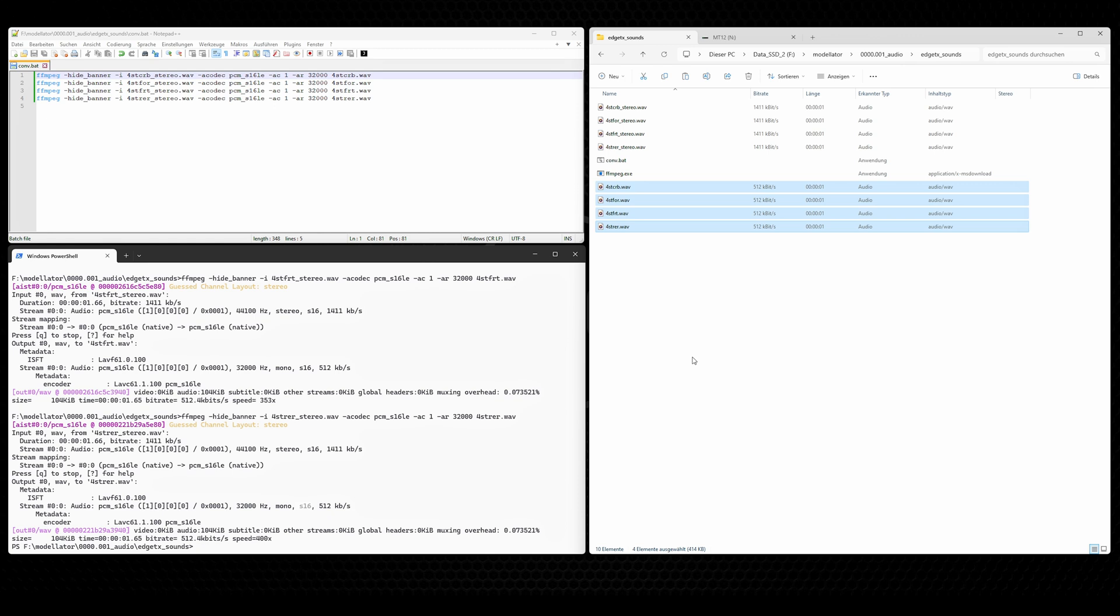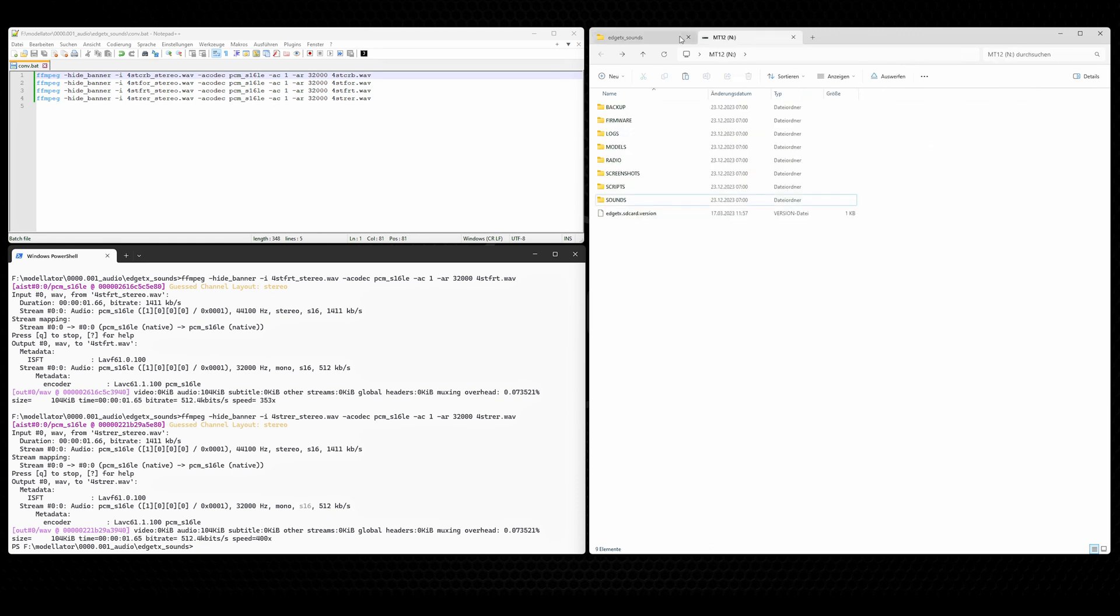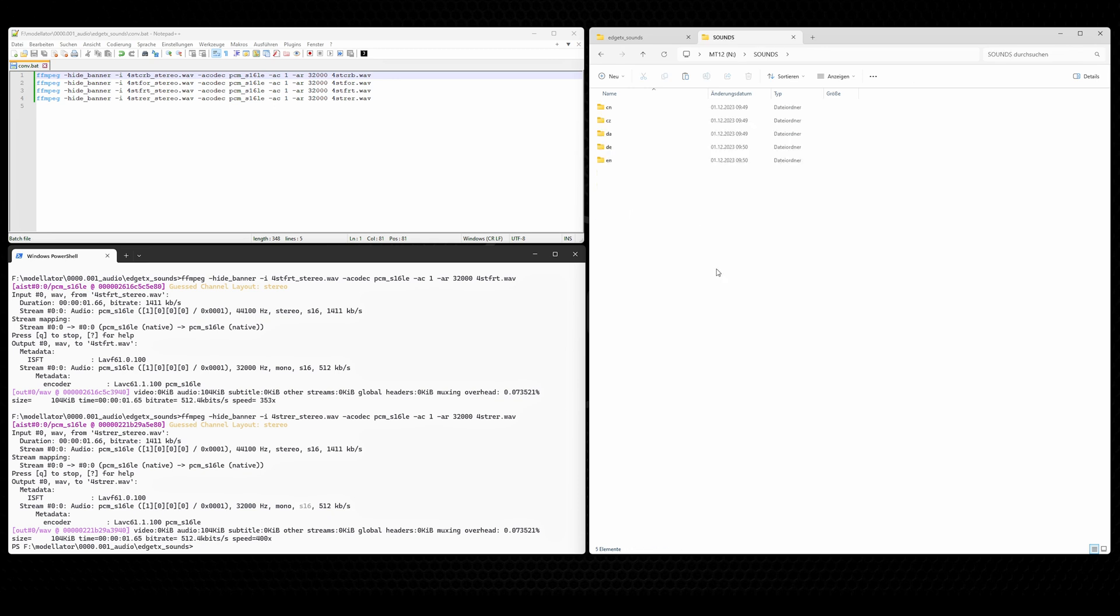I now copy them with Ctrl-C and go here to the content of my SD card. This is the content of the SD card of the MT12. I connected the MT12 via USB to the computer. And here we have the SD card content. There you should have a folder sound. In this folder sound, there are some subfolders, language-specific subfolders.